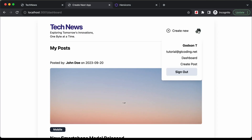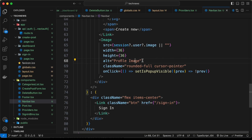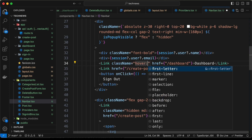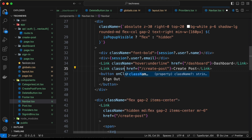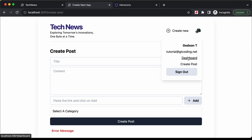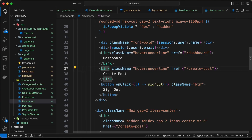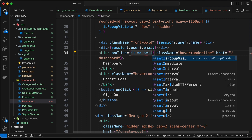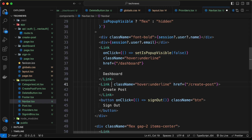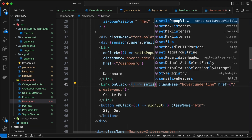We add hover:underline className to both the Dashboard and Create Post links. We also add onClick handlers to each link that call setIsPopupVisible(false), so clicking a link closes the popup before navigating. Clicking a link now hides the popup correctly.